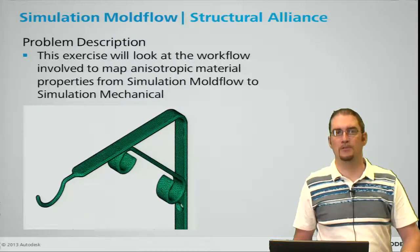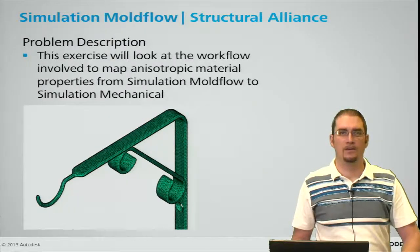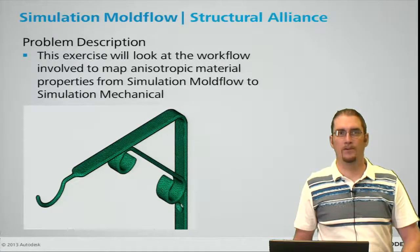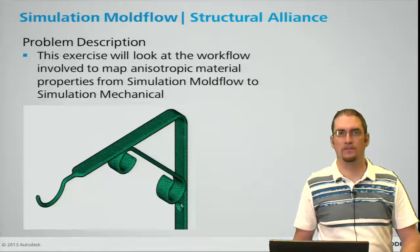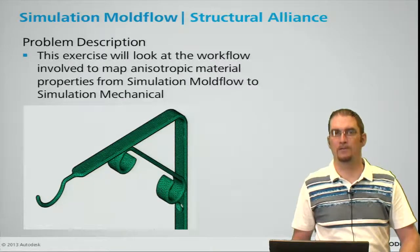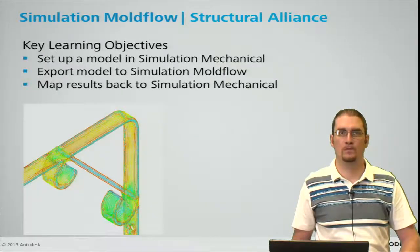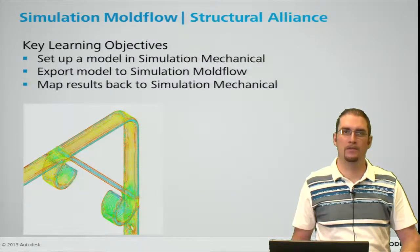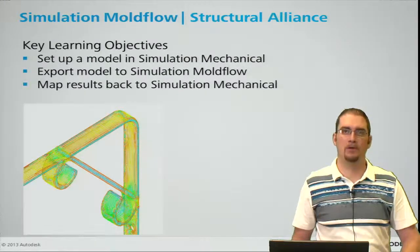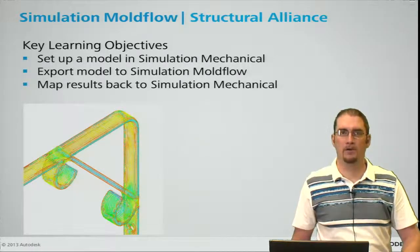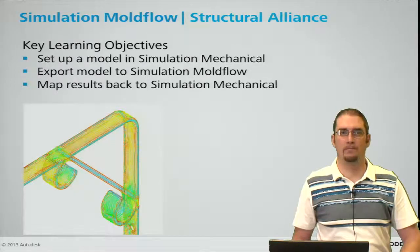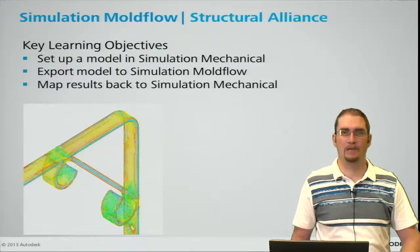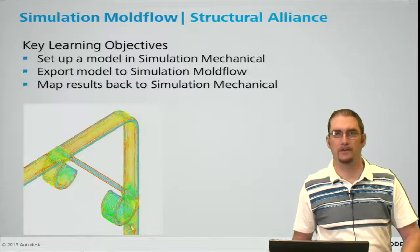Our problem description today for the Structural Alliance will be looking at the workflow involved to map anisotropic material properties from Simulation Moldflow to Simulation Mechanical. Some key learning objectives we'll cover: we're going to set up a model in Simulation Mechanical, export that model to Simulation Moldflow, and then map those results back to our Simulation Mechanical product for structural analysis.